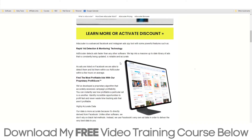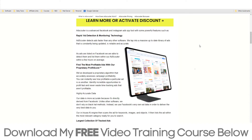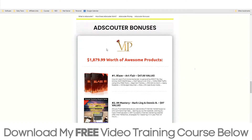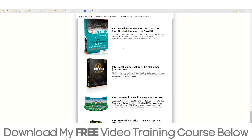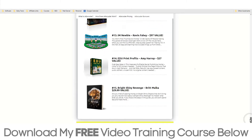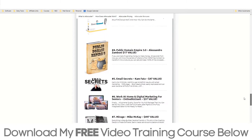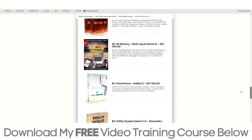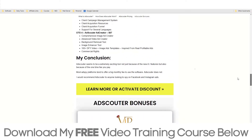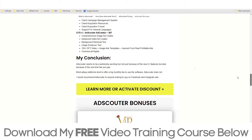If you do decide to purchase AdScalter from my links, you're also going to get access to all of my bonuses which you can find right here. There's a ton of stuff all about funnel building, email marketing, website building, and how you can get lots and lots of traffic — free traffic or paid traffic. It's completely up to you which training you want to take, but it's all there for you.